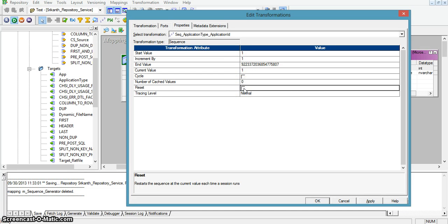If reset is disabled, the end value of the sequence generator transformation will be stored. The end value is the maximum sequence generated as part of this mapping run. That value will be stored in the integration service, and in the next session run, the maximum value will be used and incremented by one for the next series of sequence.